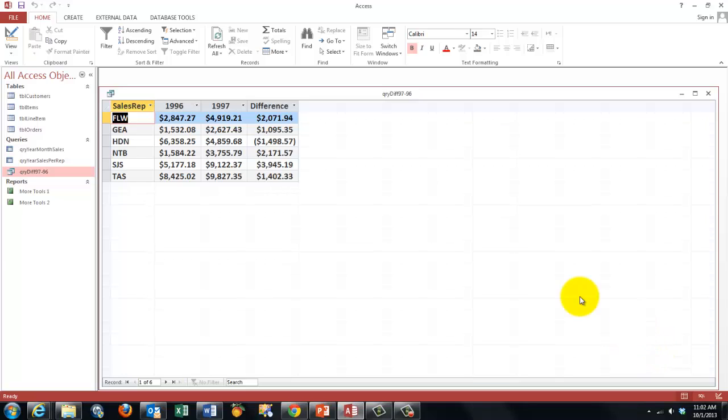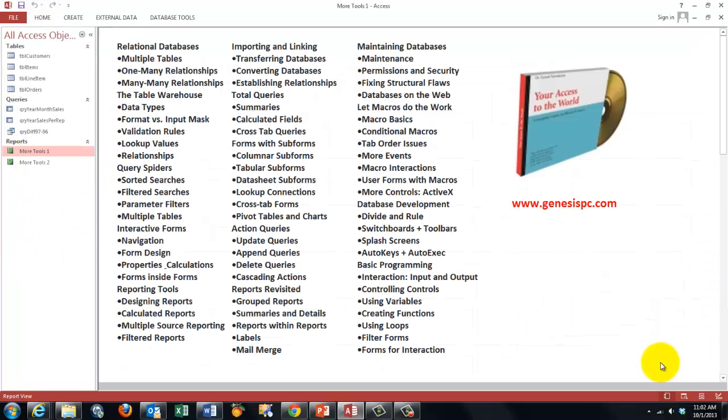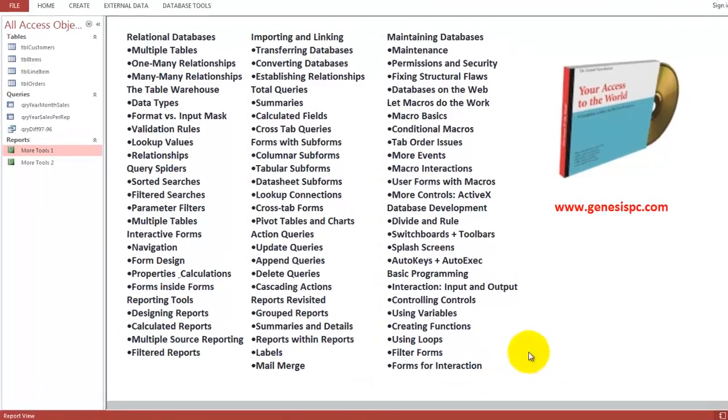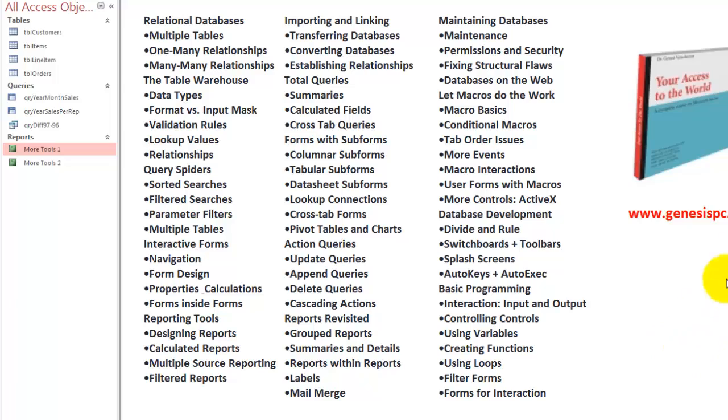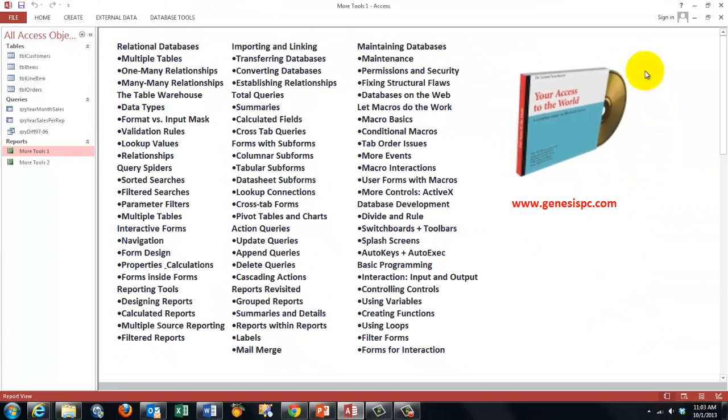This is just the tip of the iceberg. There is much more you need to know. Access is not a very user-friendly program. Because it's a database system, and databases are complicated. So you need to know much more. So I developed for you a CD-ROM. Very rich. It has anything you can ever dream of in Access. It has more than 1500 slides. And you can find that CD-ROM at genesispc.com